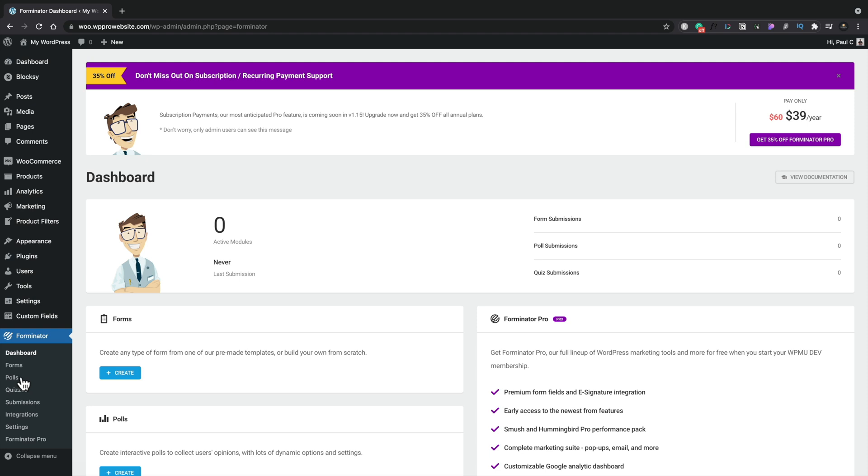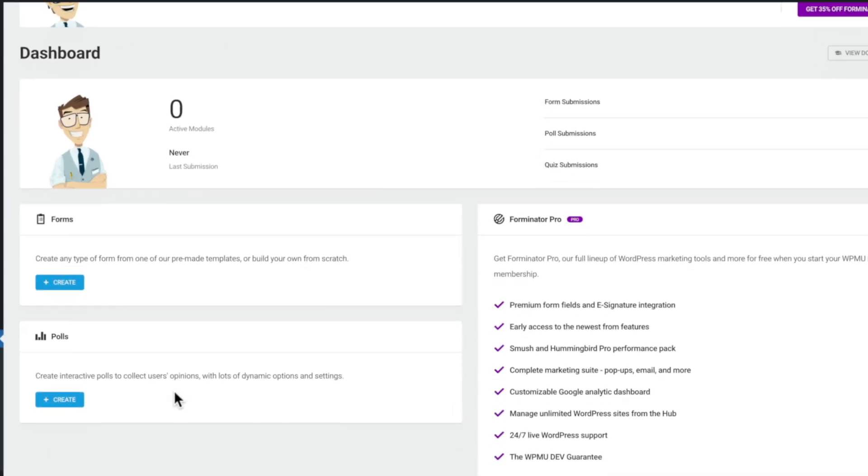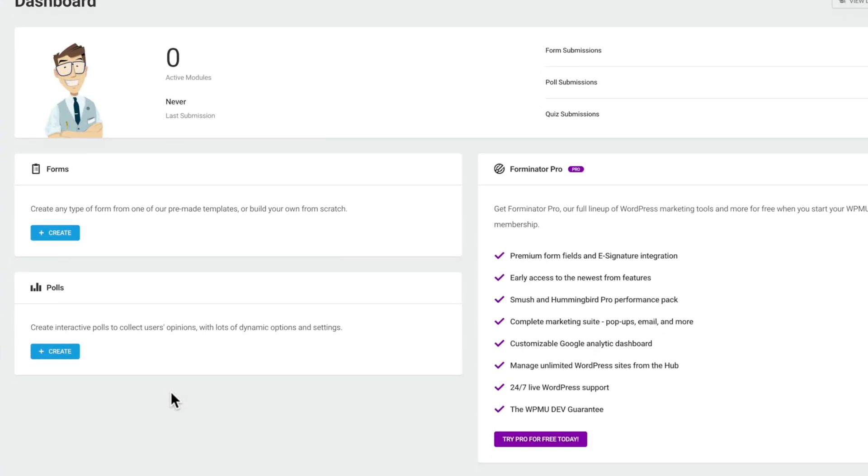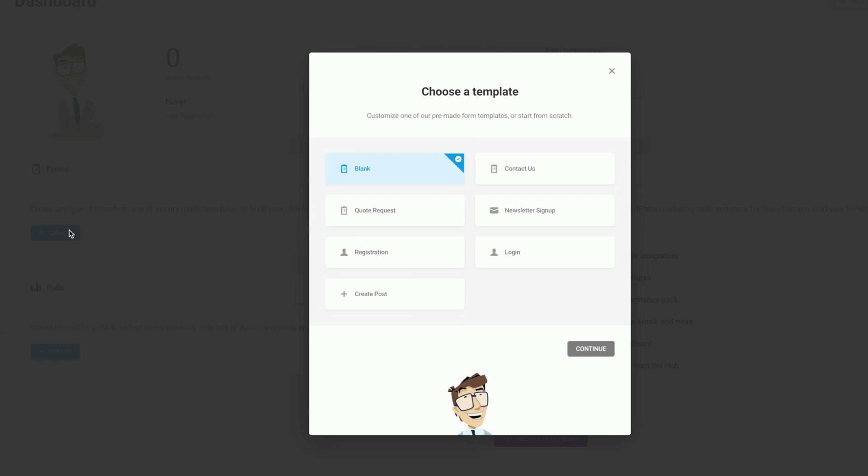So this is where we can get started with Forminator. We're going to create our first form. This gives us the option now to choose what type of template to use. For this example, we're going to start off with the registration form. We choose registration and click continue.